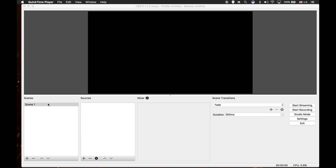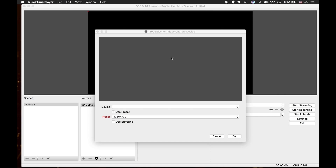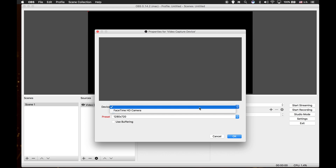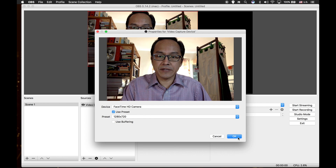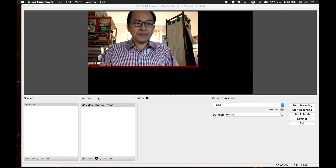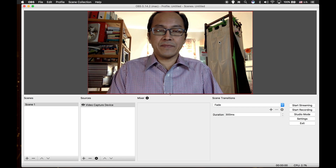We shall now add a new source for Scene 1. Under the sources window, go to the bottom and click on the plus icon. Select video capture device. Click OK. Inside the dialog box for properties for video capture device, go to the device list and open it up. You will see a list of connected cameras or webcams. Since I'm using the MacBook Pro, I select FaceTime HD camera. Then click OK. Under the sources window, right click on video capture device, select transform, then select fit to screen.